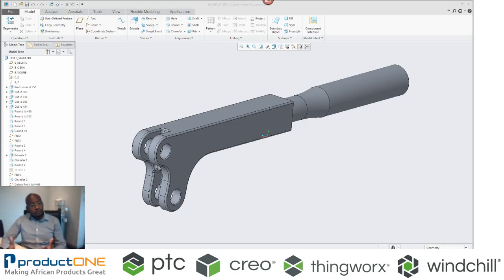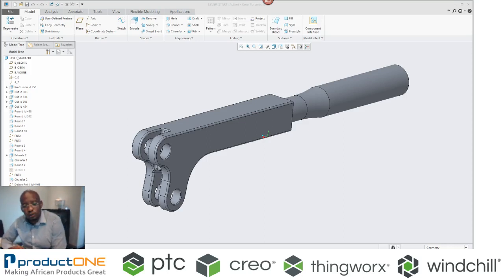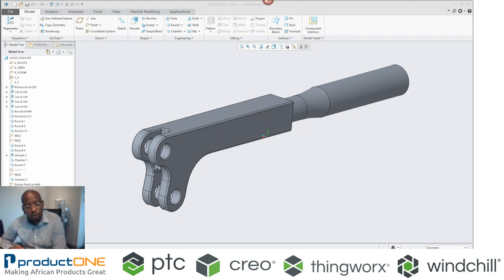Welcome everyone. My name is Tulane Mazibuko. I'm the Principal Application Engineer here at ProductOne Solutions.